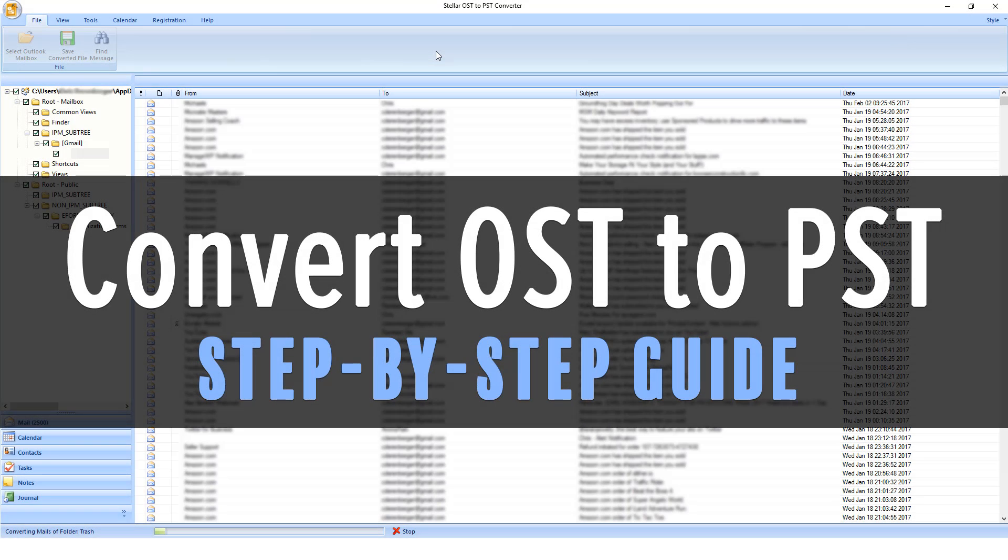In this video tutorial, I'm going to show you step-by-step how to convert OST to PST.